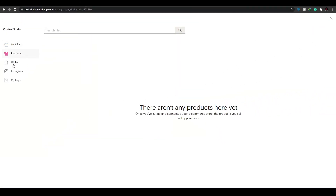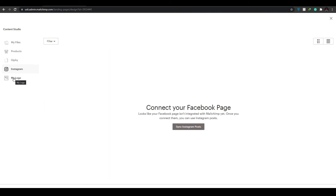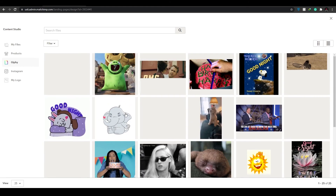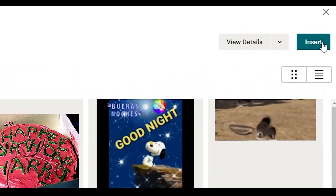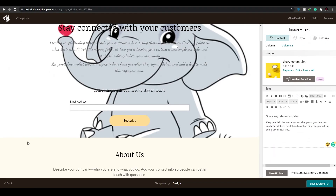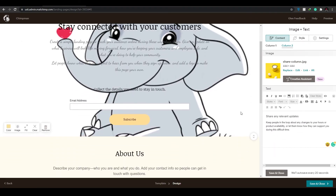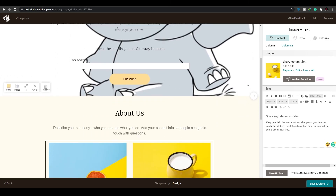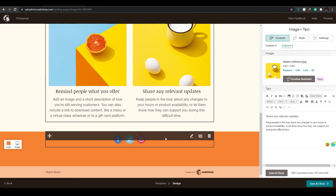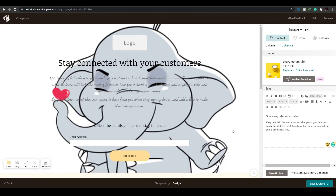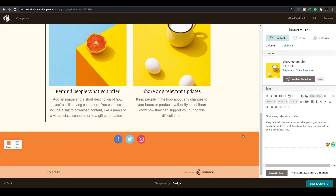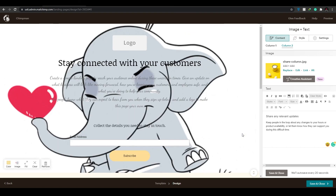You can also add images in the background by clicking 'Image.' You'll have options including Products, Giphy, Instagram, and Logos. If you click on Giphy, you can upload a GIF — choose a GIF and click 'Insert,' then wait for it to load. That gives you the basics of customization. You can also change the social links the same way.